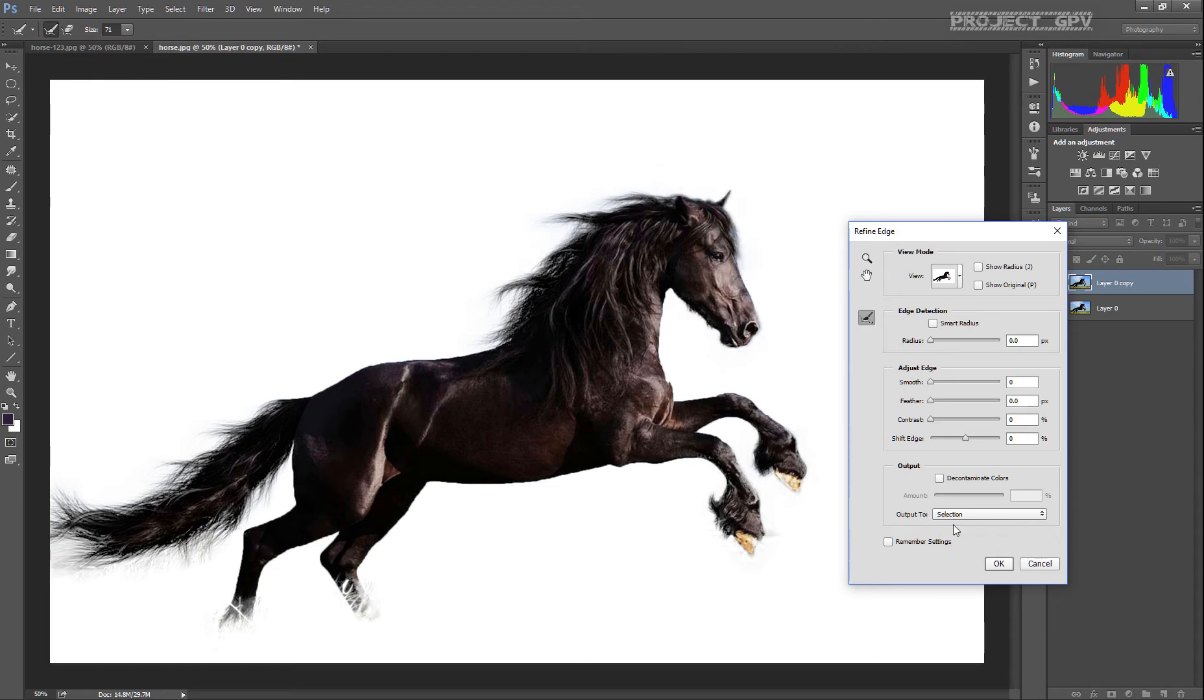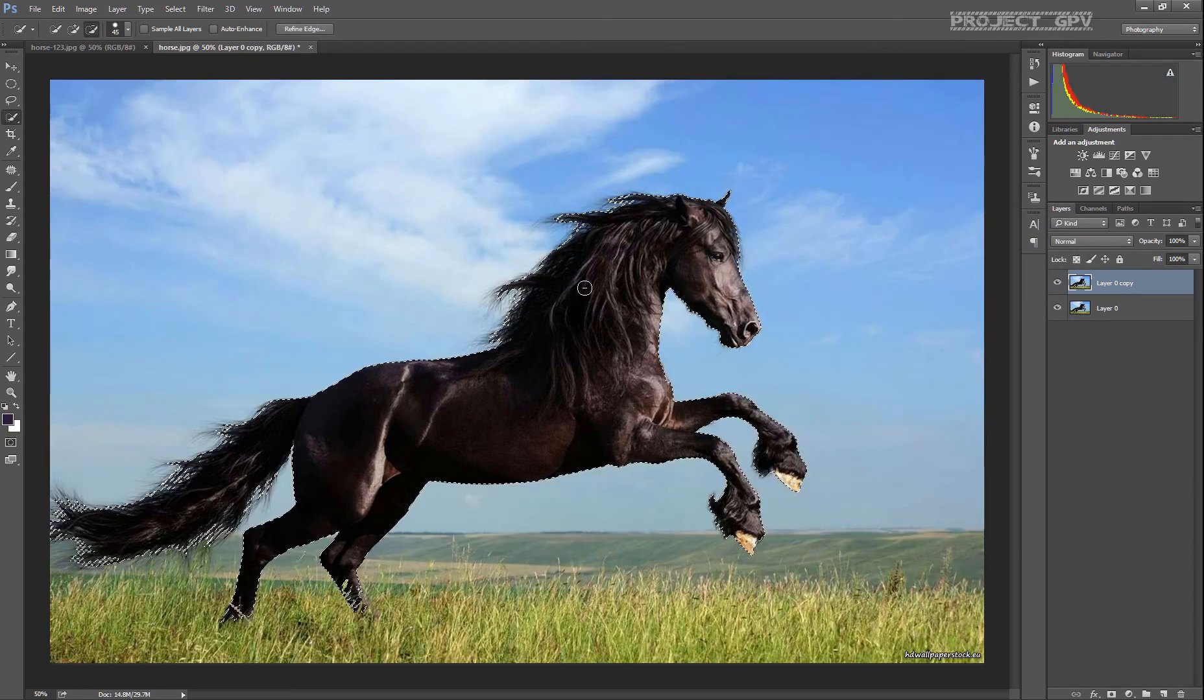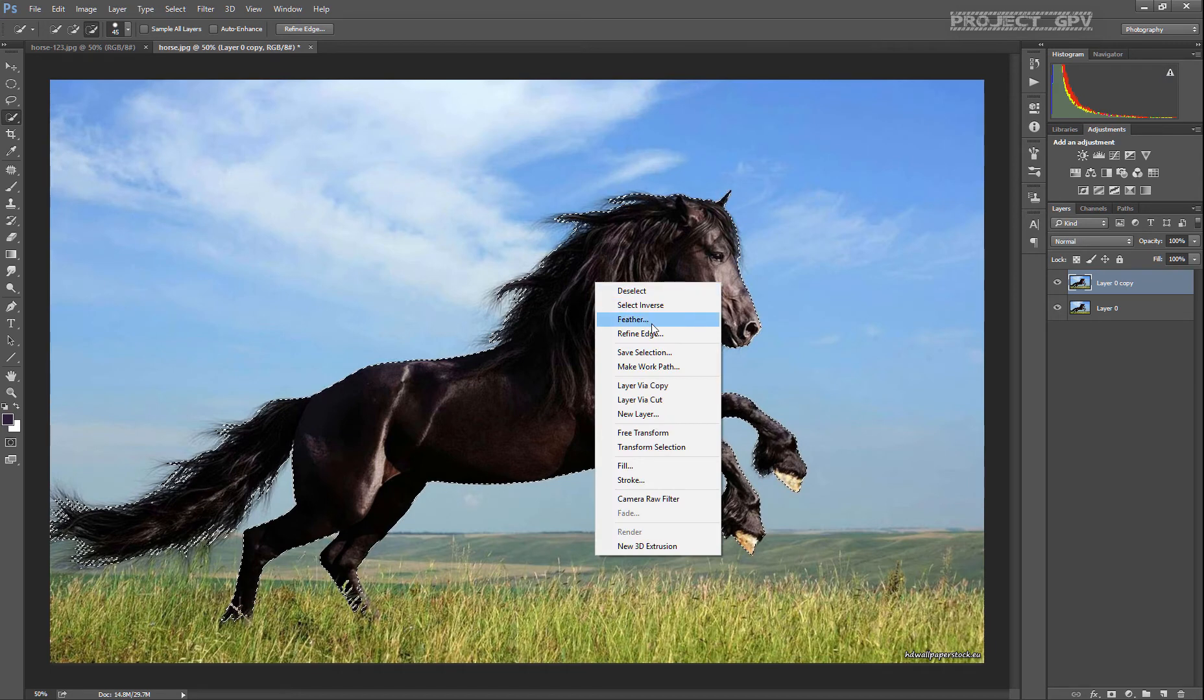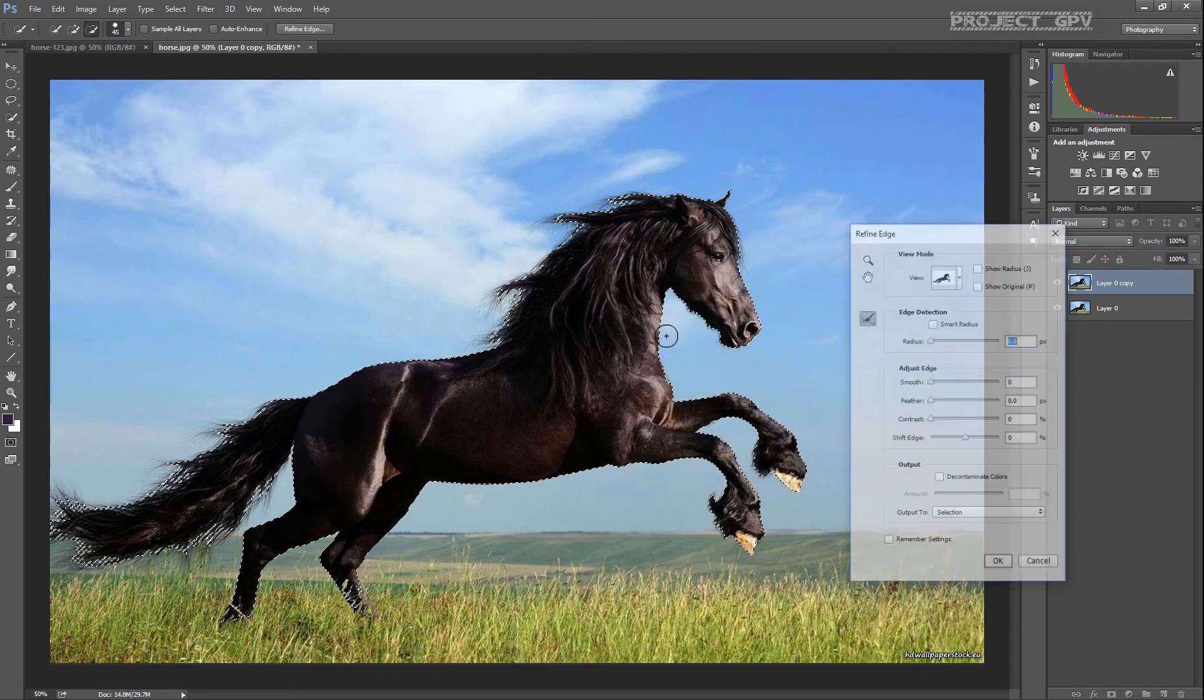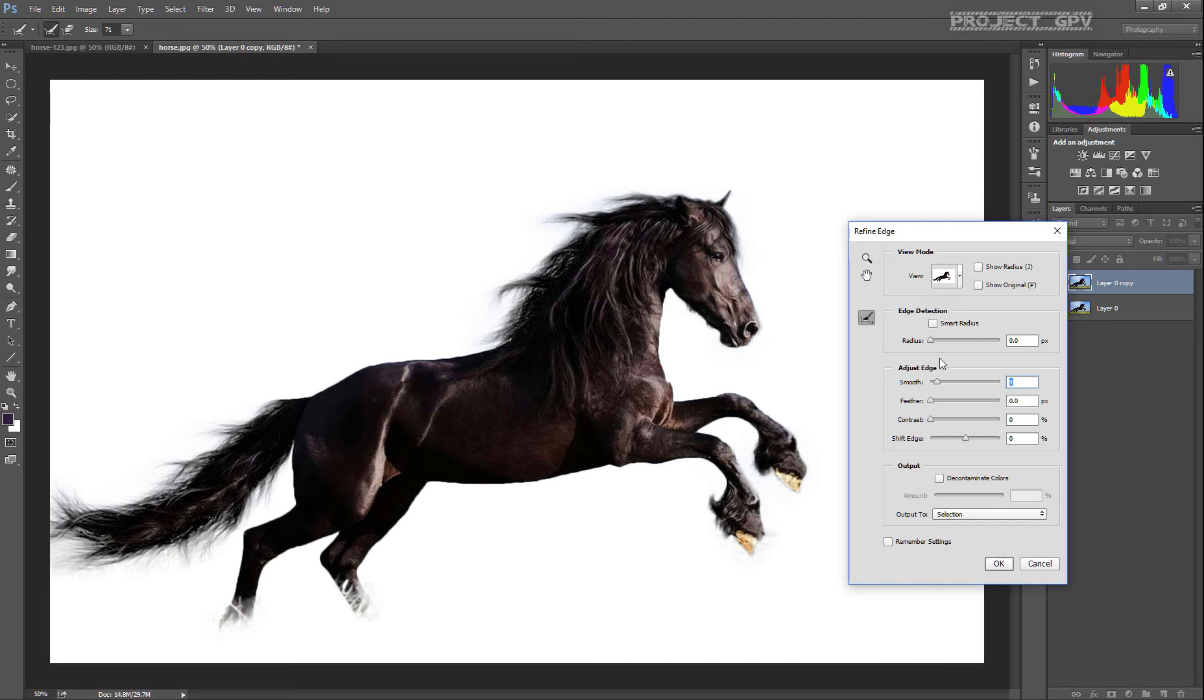I think we're pretty much done with the hair - this is a rough selection, we don't pay that much attention to the details. One more thing we can do is just smooth out a little bit the edges so it doesn't feel like really cut out pixel by pixel, rough and ugly.